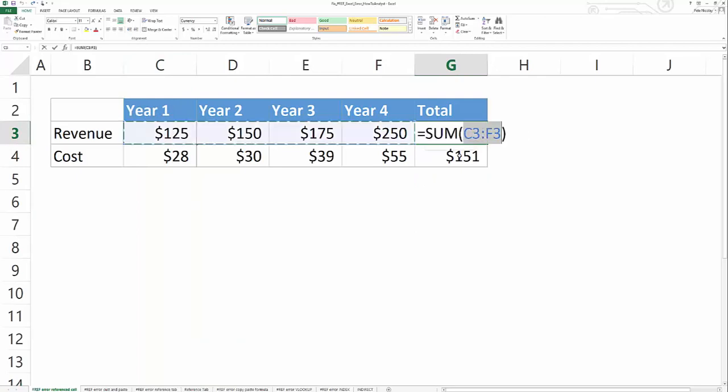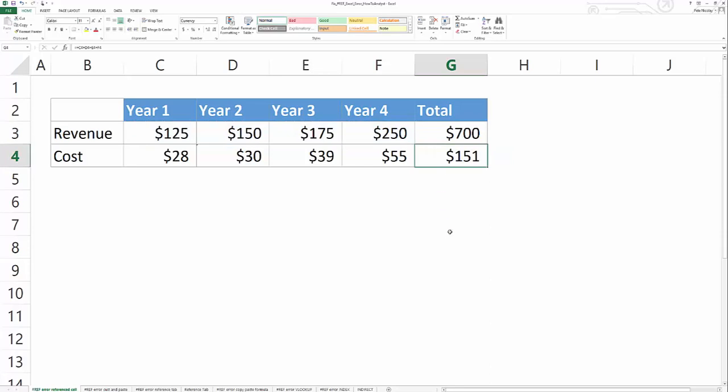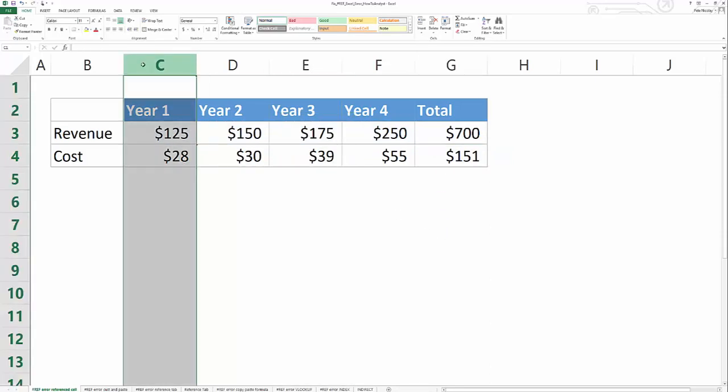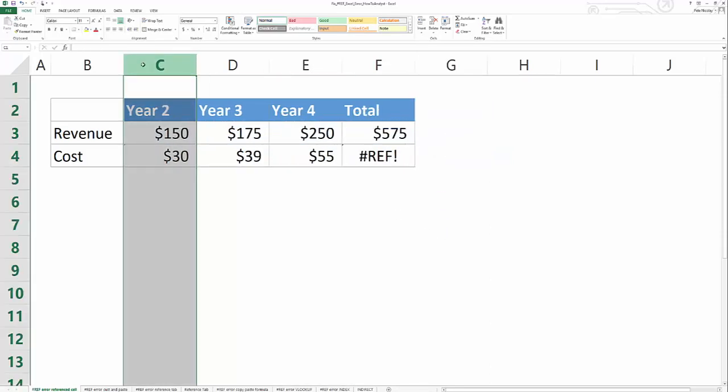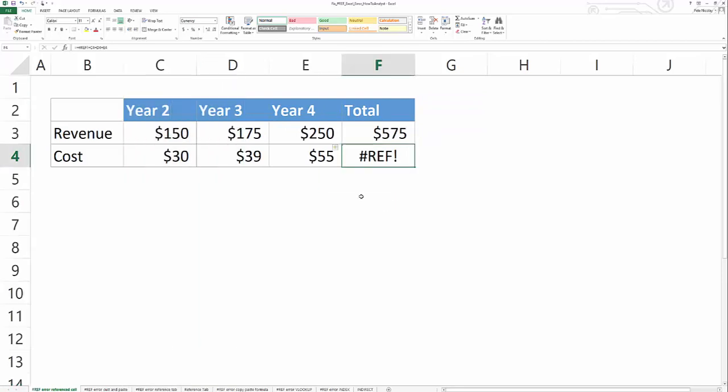Next, the sum formula is actually immune to the hash ref error. So if you swap in a sum formula for the addition operator, and go ahead and delete that column again, you'll see that the sum formula works while the addition operator still returns that hash ref error.